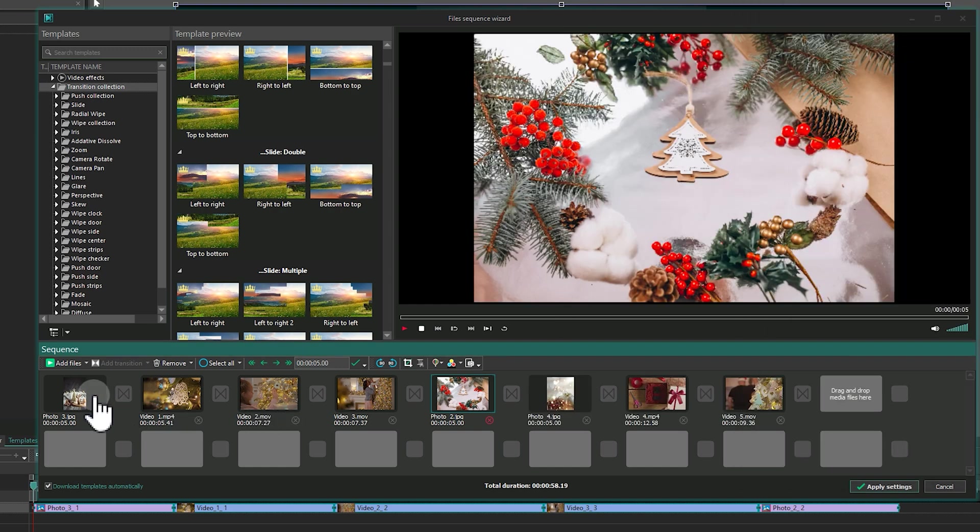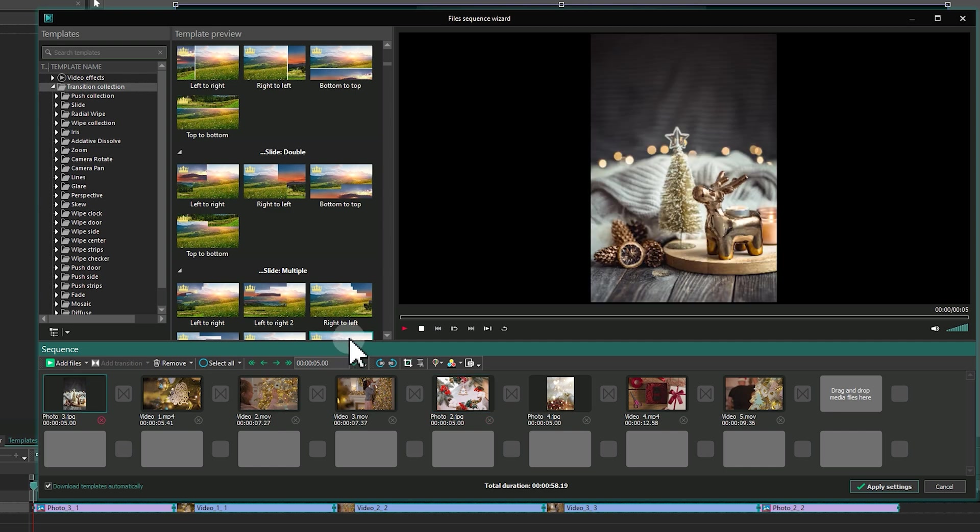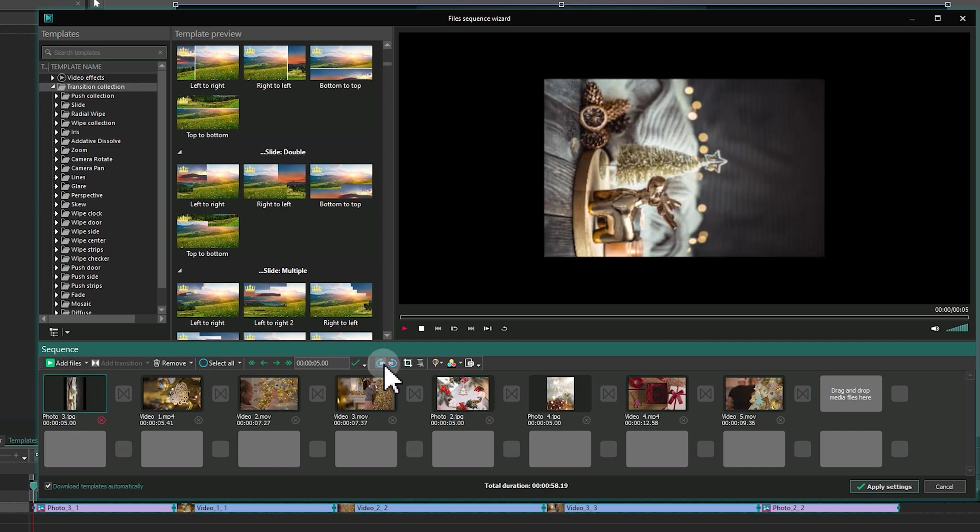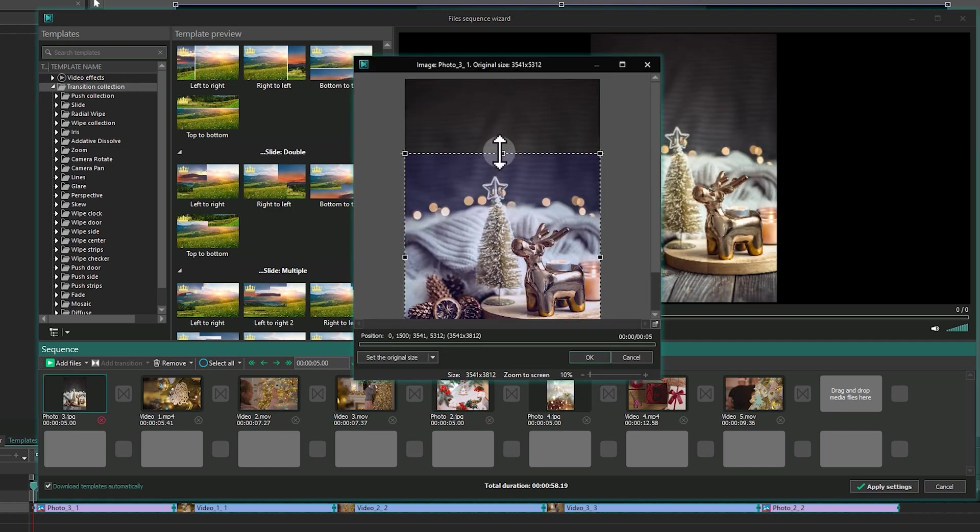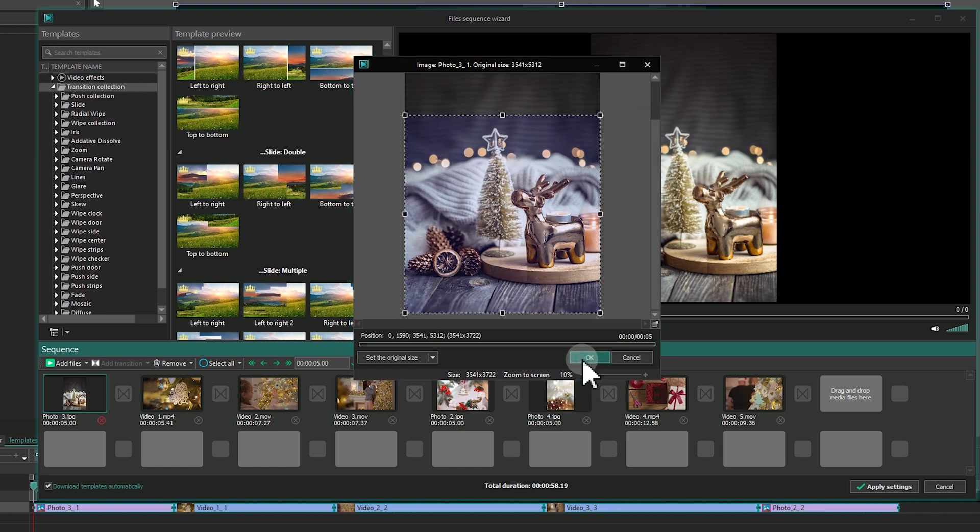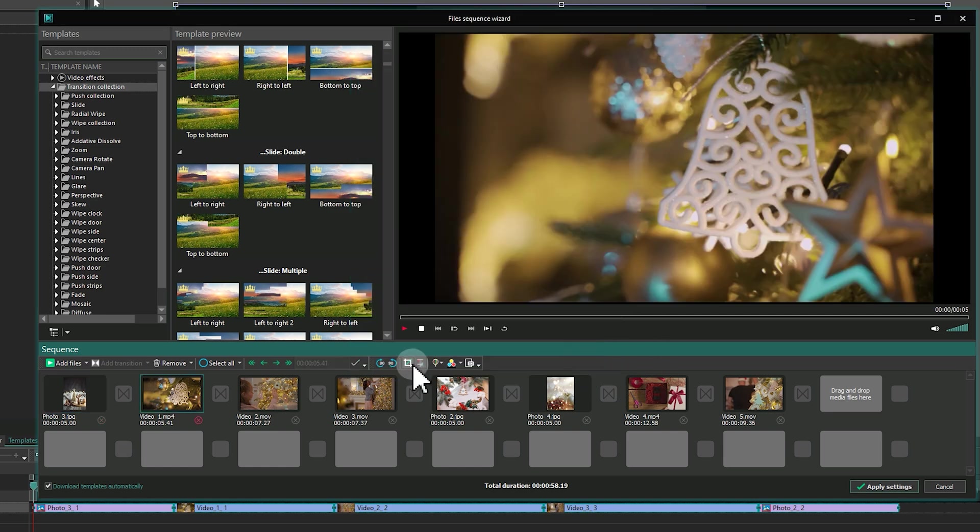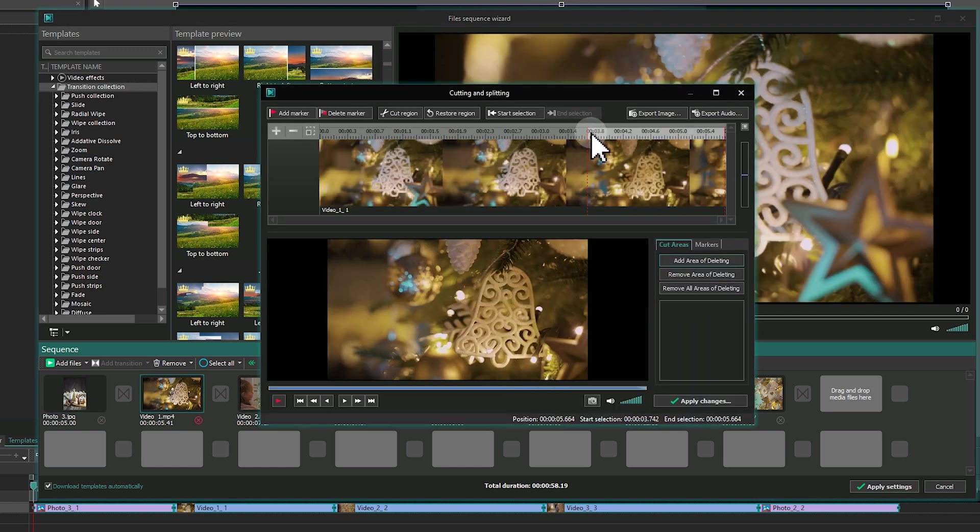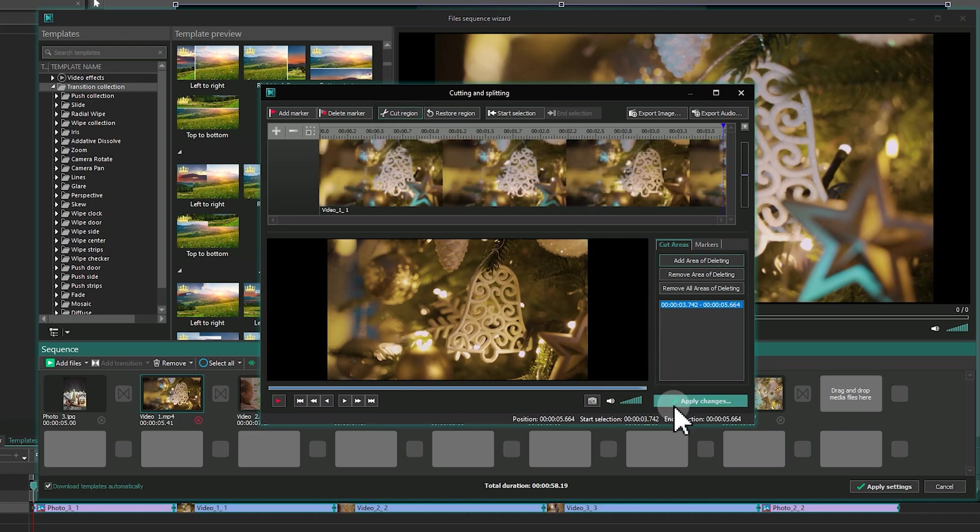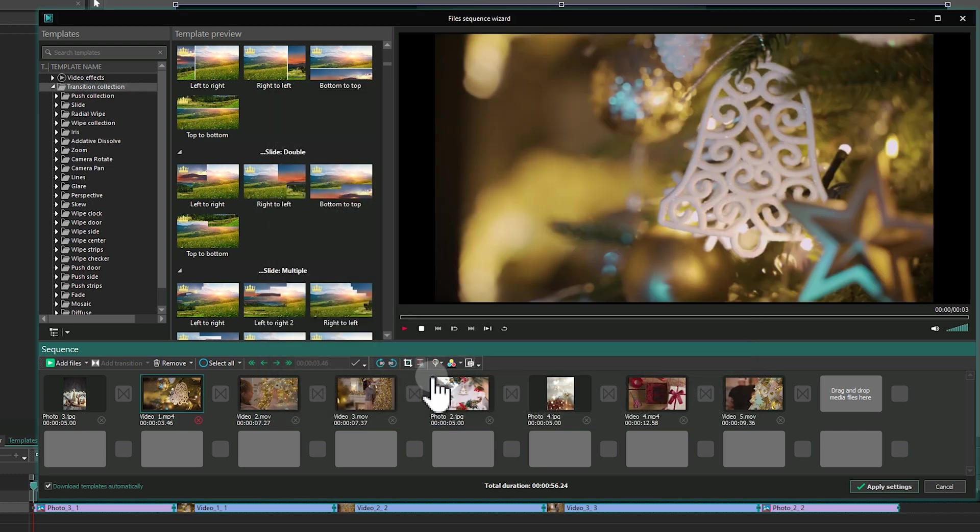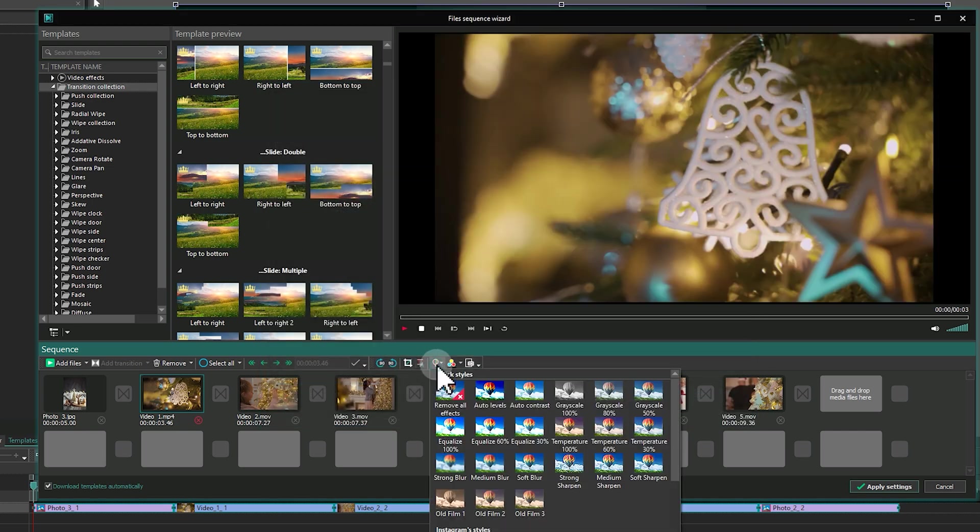The tools above the Sequence panel allow you to rotate, crop, cut, split, and apply quick styles for color adjustments.